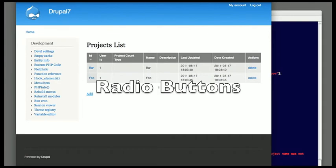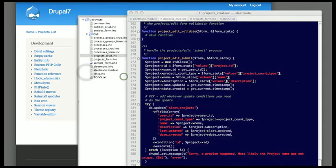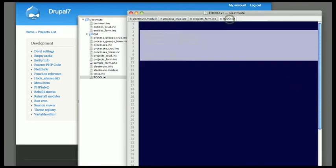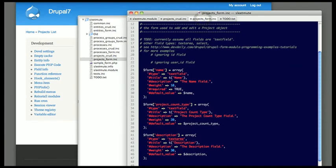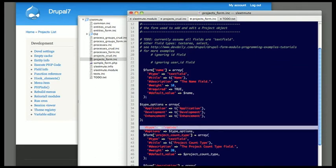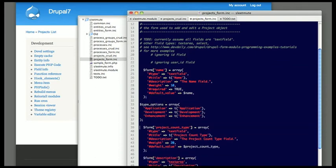One last thing I'd like to show here is how to change this project count type field. There's no way for you to know that, but that field should actually either be a drop-down list or a radio button, and what I'm going to do is generate it as a radio button.